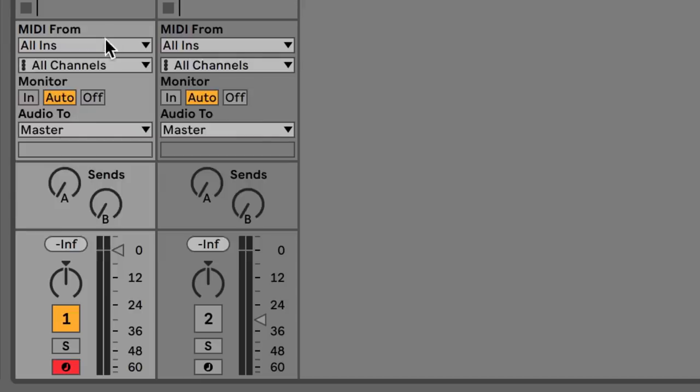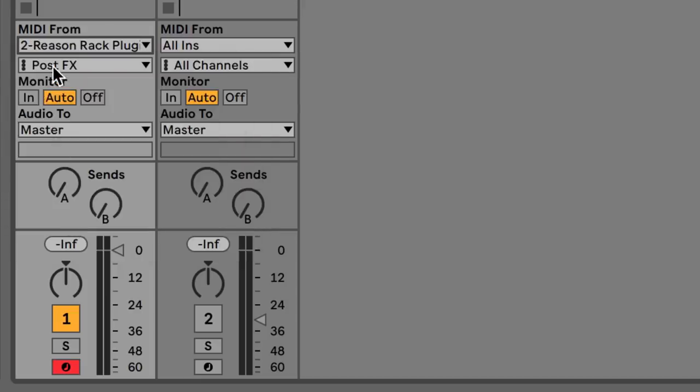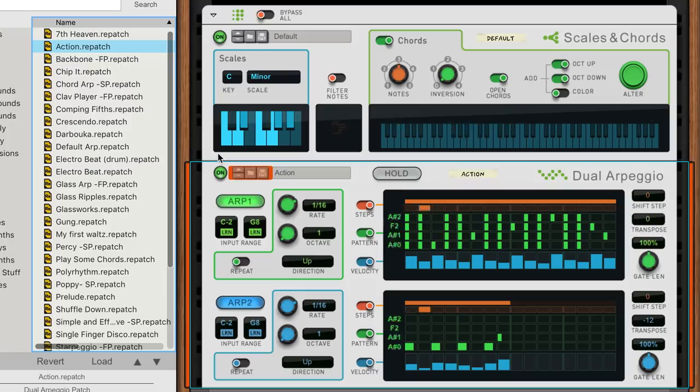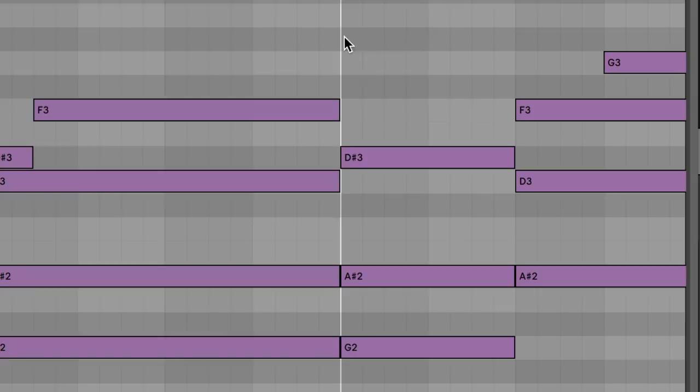Hopefully, you've gotten some ideas here for your own music. MIDI out in Reason puts the Reason rack plugin at the center of your music making, enhancing other plugins, layering epic sounds, and diving deeper into customization. And now all you have to do is try it out.